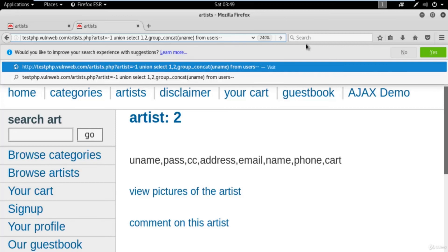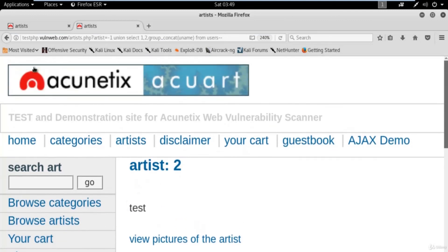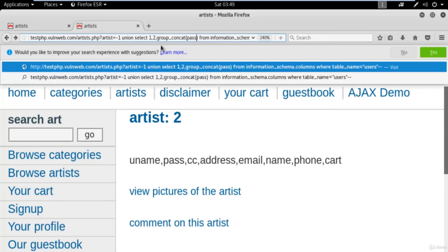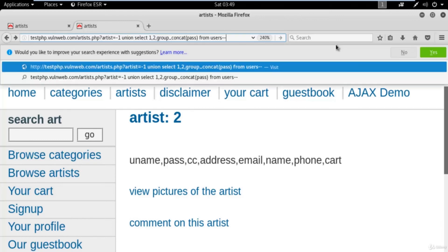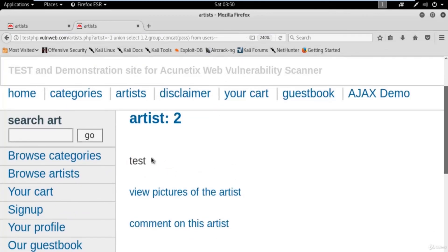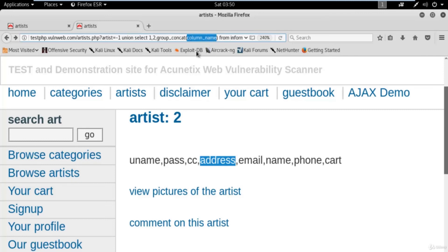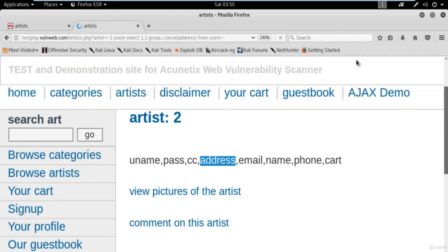For example, if you want to find the username, replace 'column_name' with the actual column name 'uname', then after FROM just type the table name 'users --'. The command is: UNION SELECT 1, 2, group_concat(uname) FROM users --. Hit enter and we got the username: the username is 'test'.